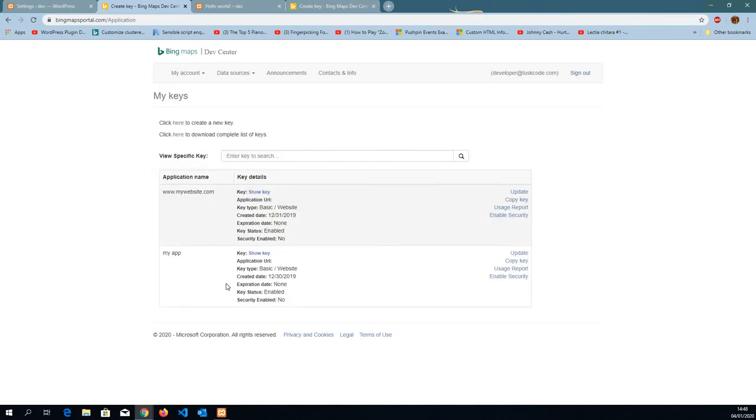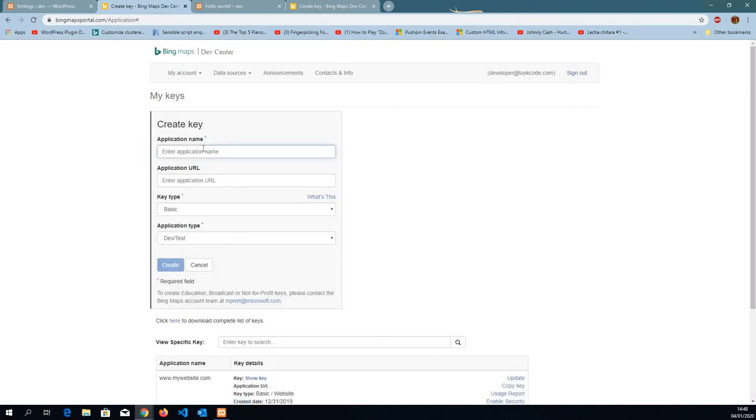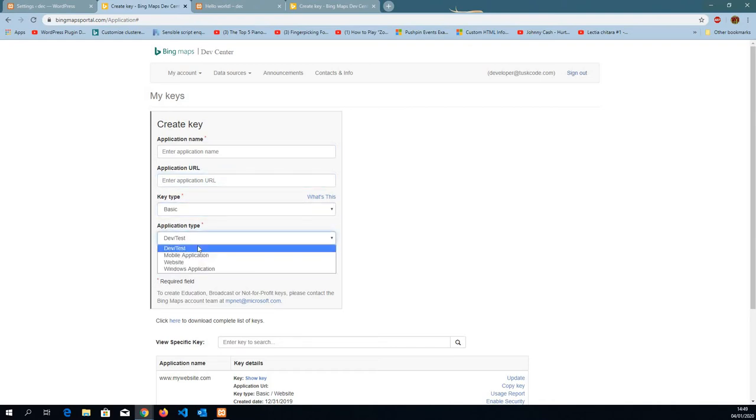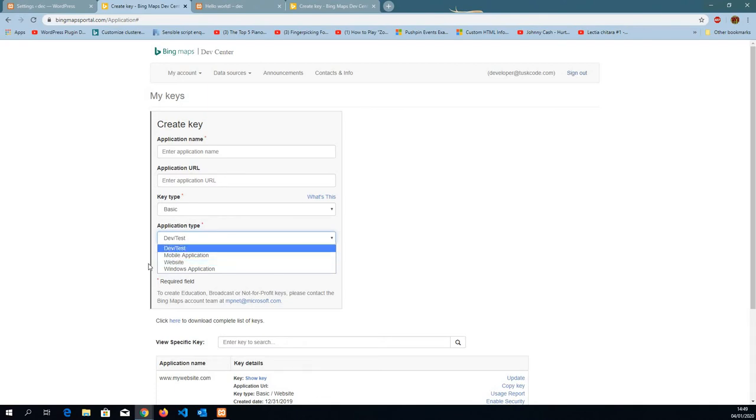I've already created two, so I'm going to demo how to create one. Click here. Enter the application name. It's mandatory. URL is not mandatory. Key type is going to be always basic and the application type for our instance is going to be a website. Click create.